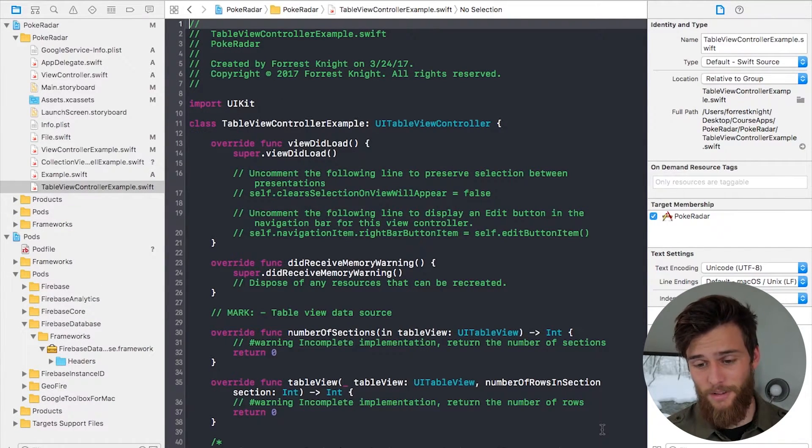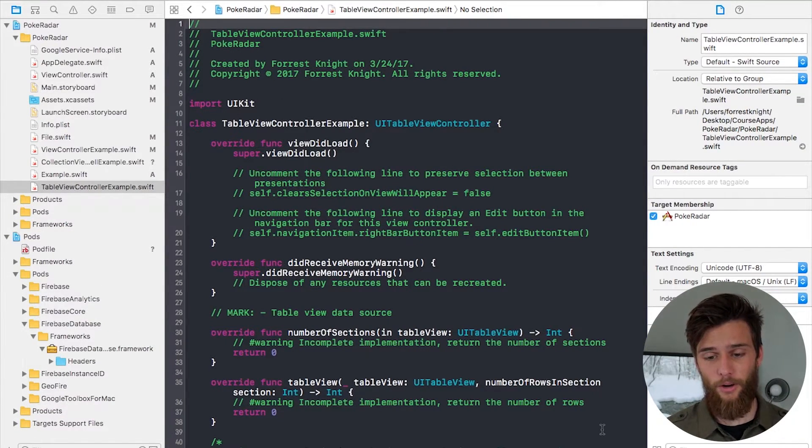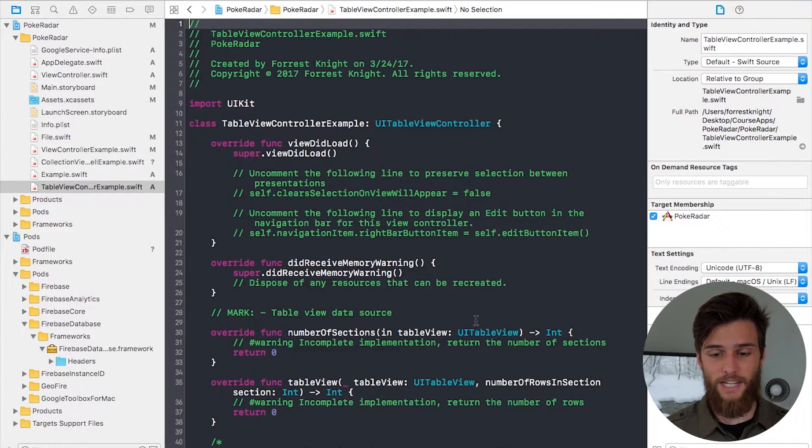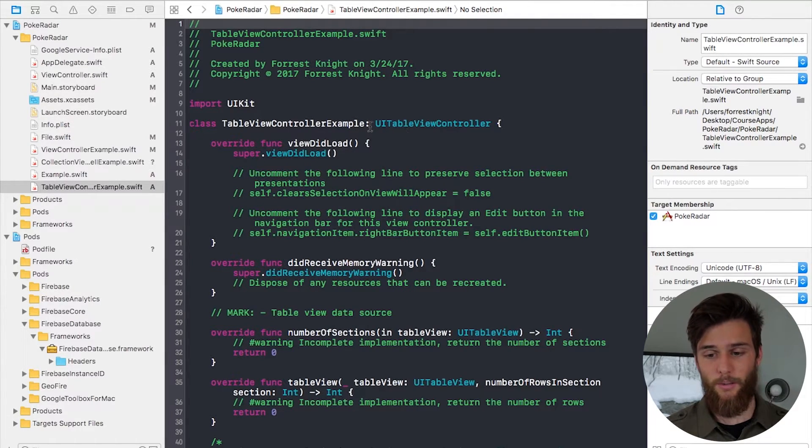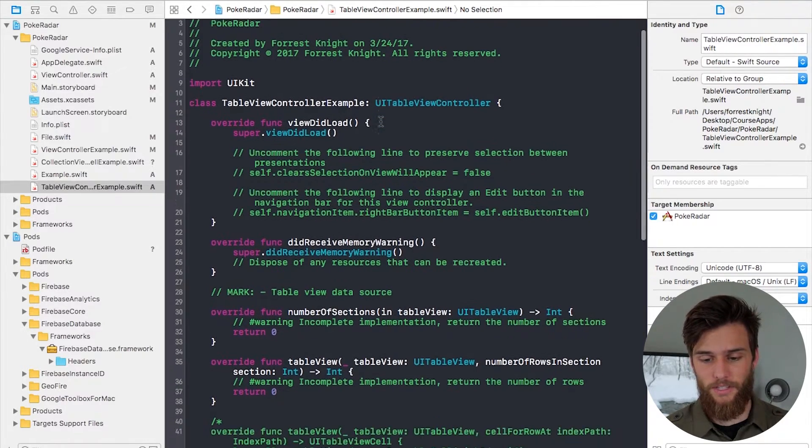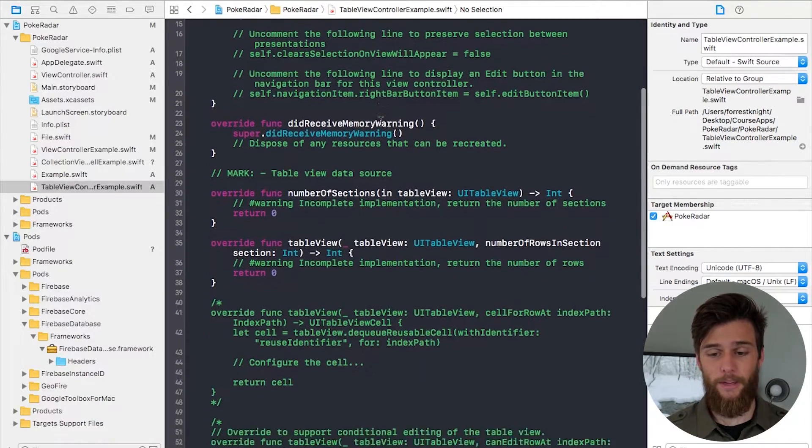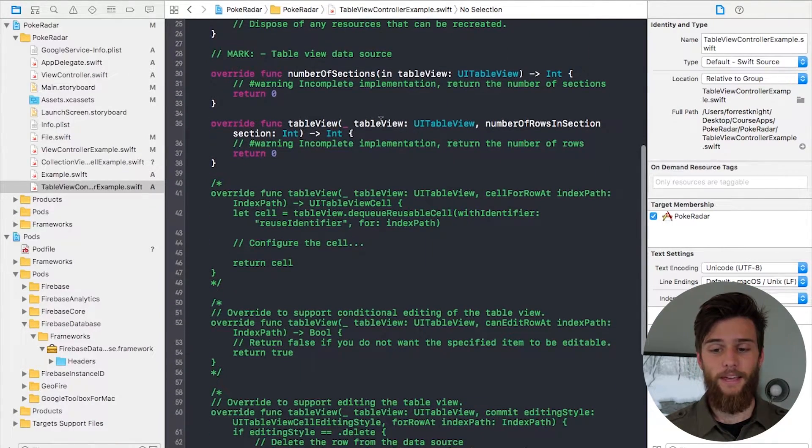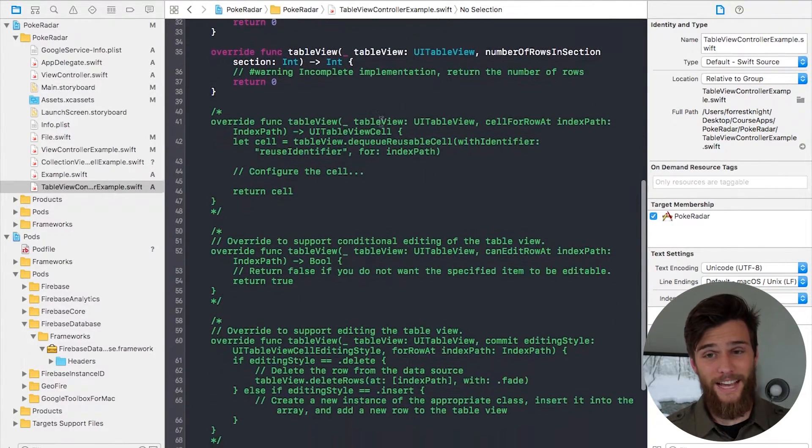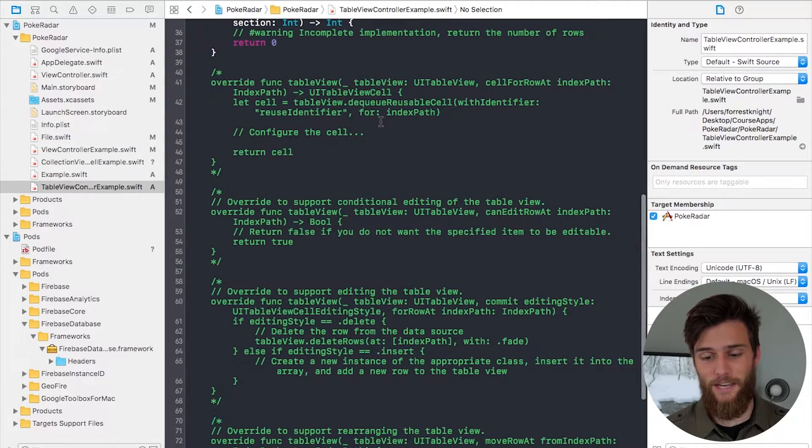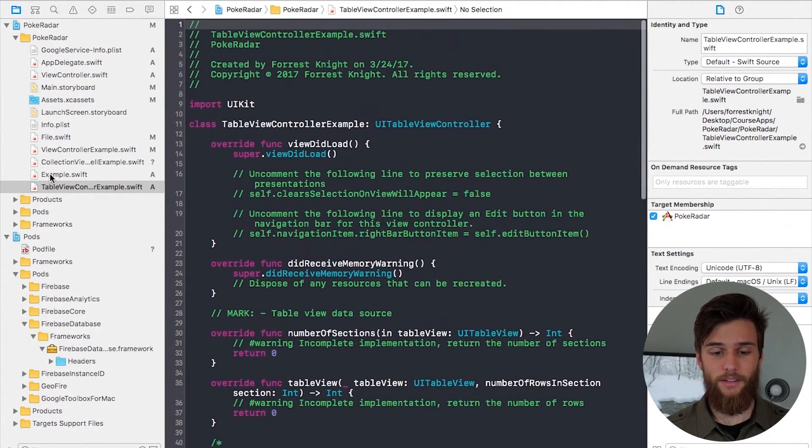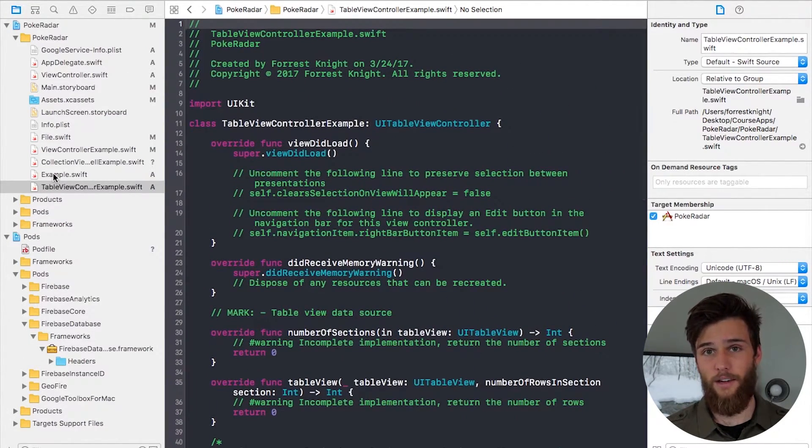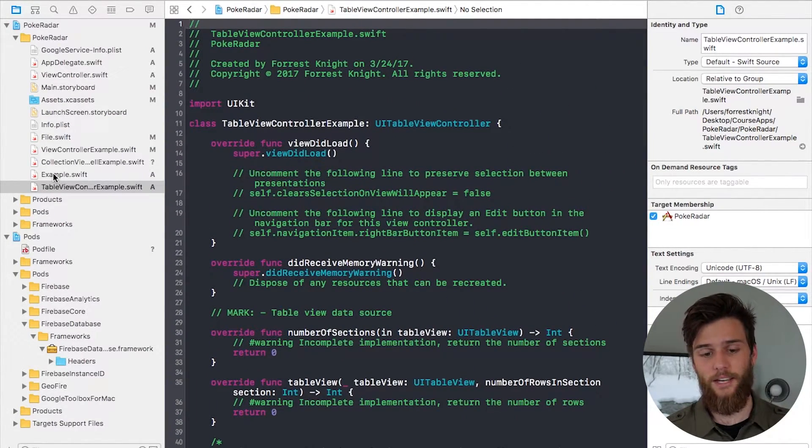As you'll see, we have a whole lot more code. We have ClassTableViewControllerExample, which is a subclass of UITableViewController. And then we have all this other boilerplate code. And that's the difference, is that we get all of this good stuff in Cocoa Touch Class.